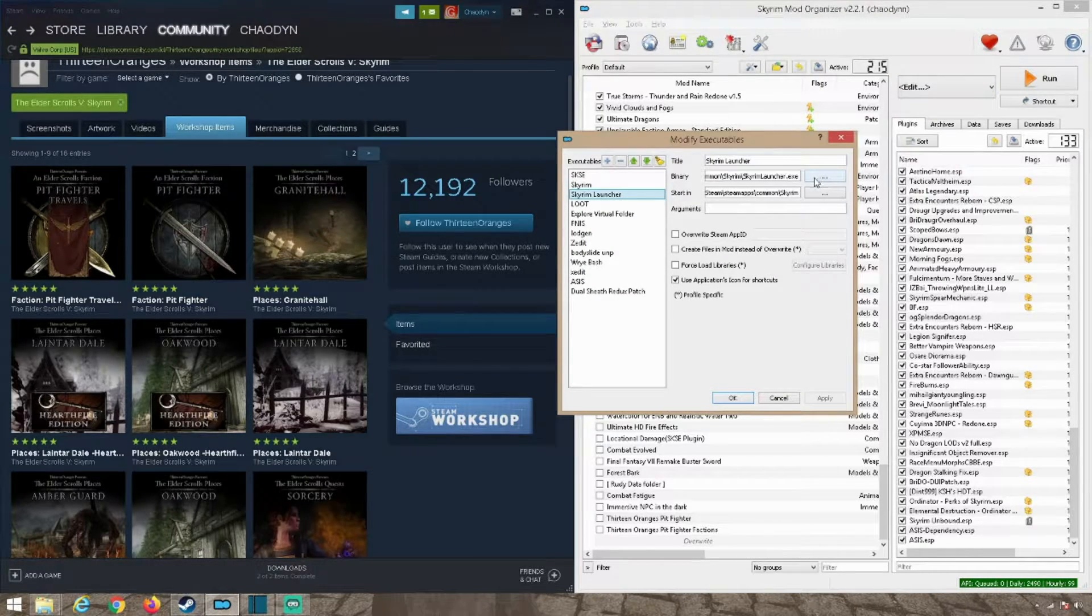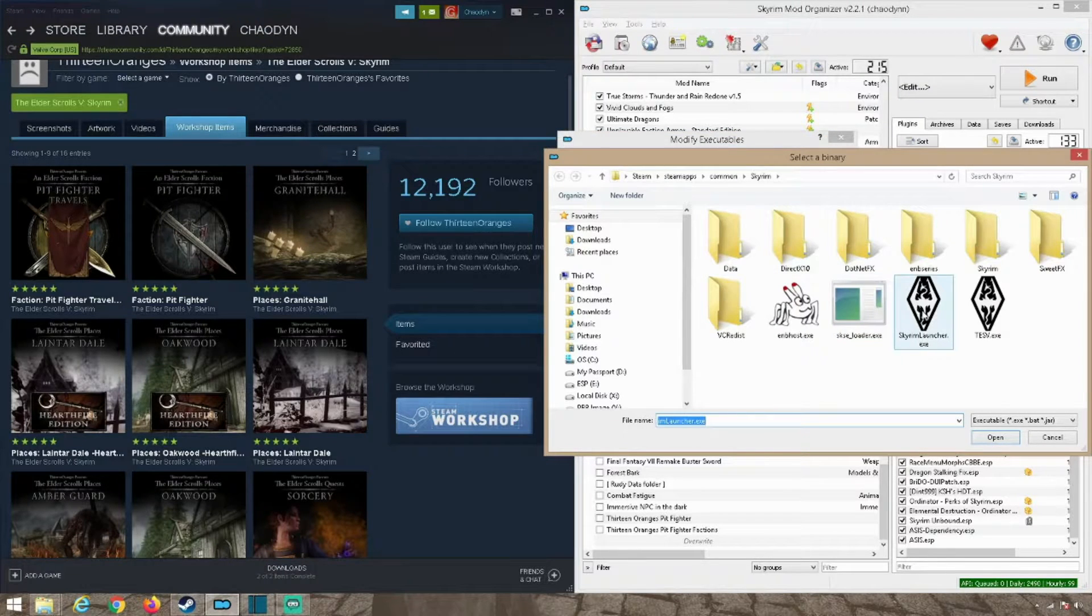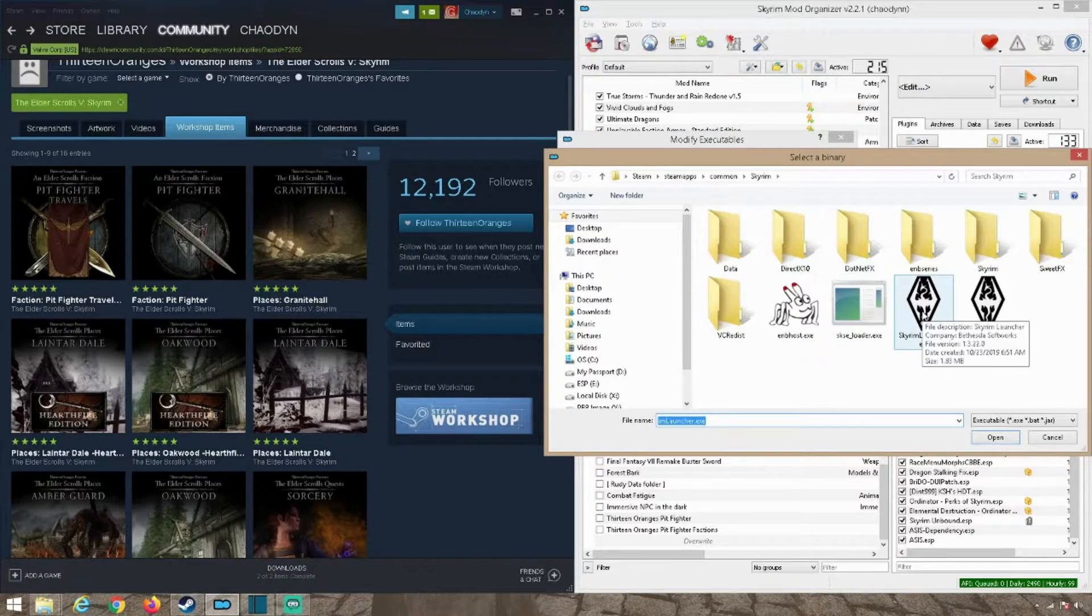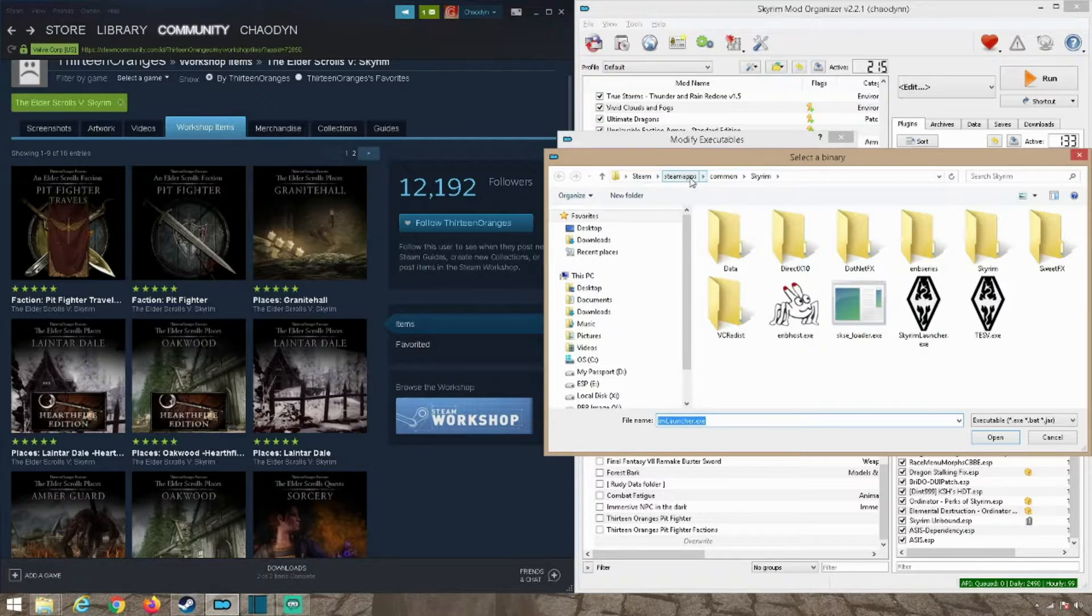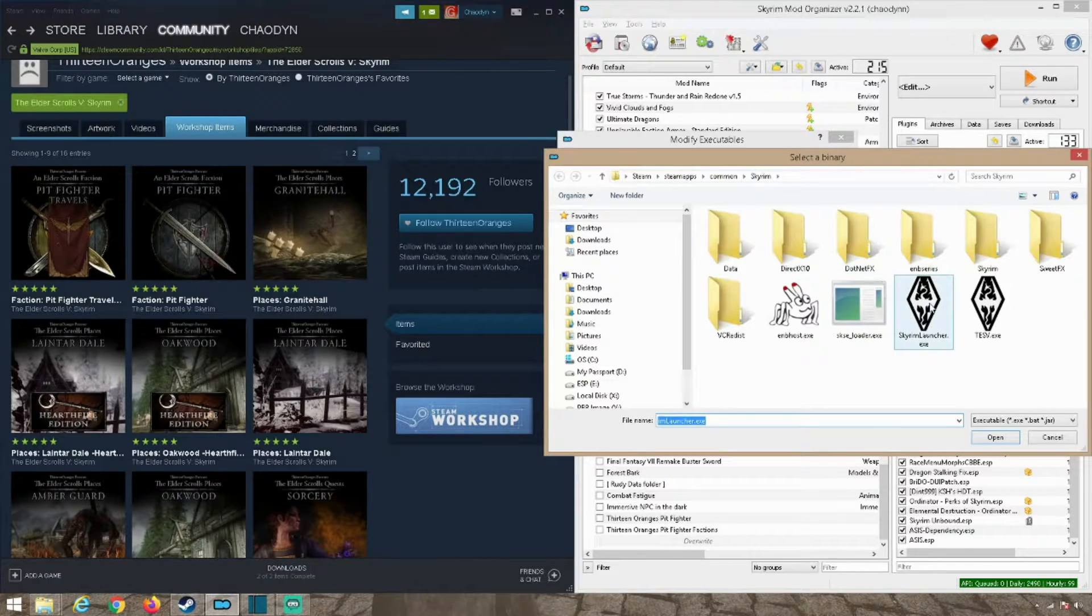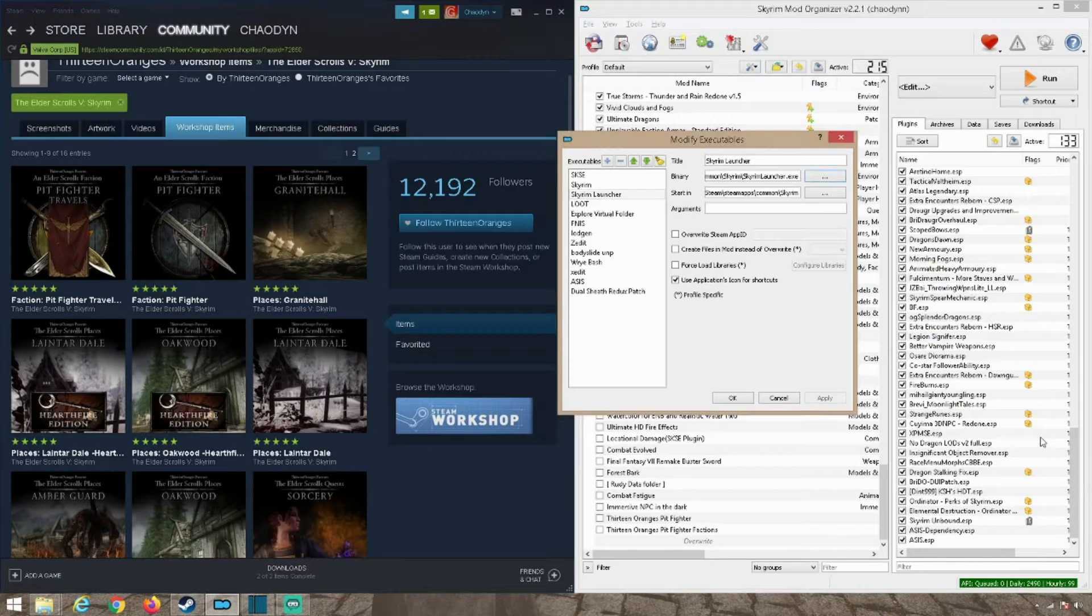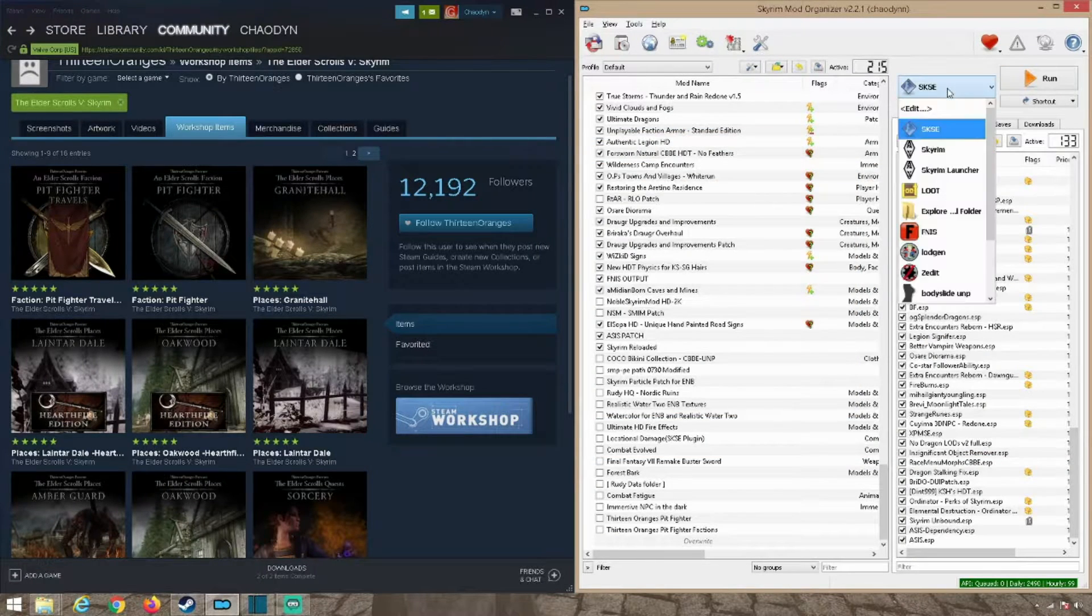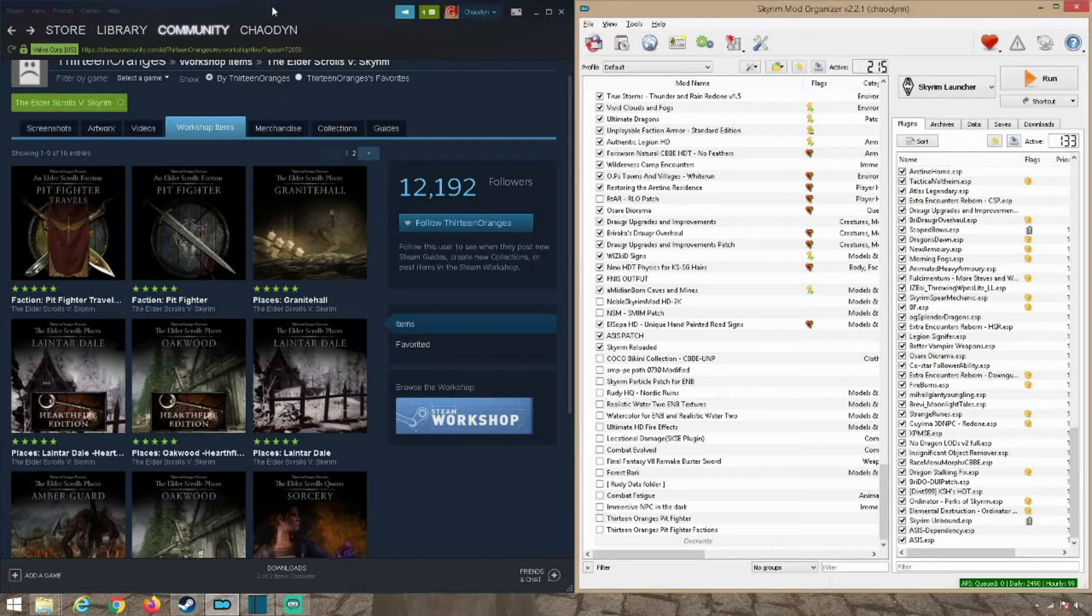Click the thing next to the binary and find where your Skyrim launcher is actually at, which is of course in your Steam, Steam apps, common Skyrim folder. Just click on that and hit open. I already have mine done so I'm not going to be doing that.